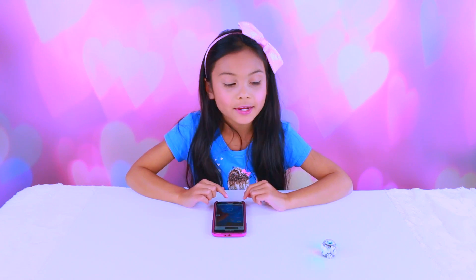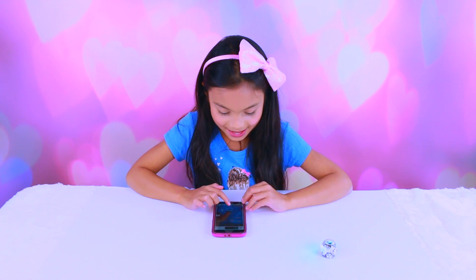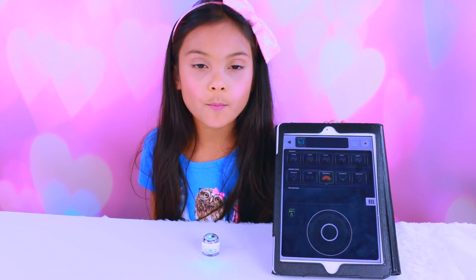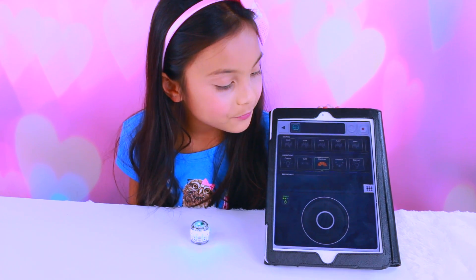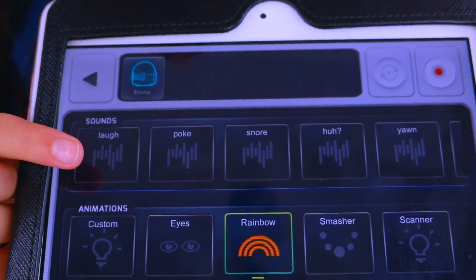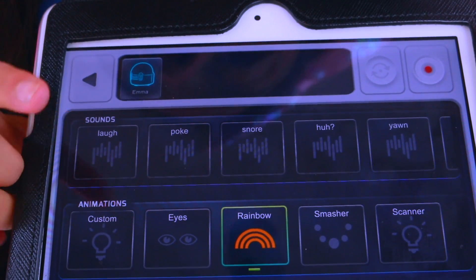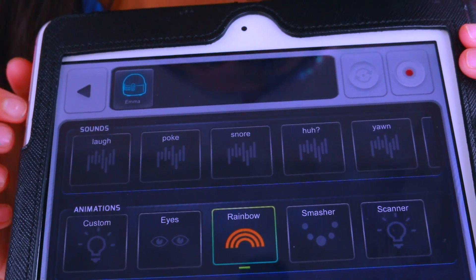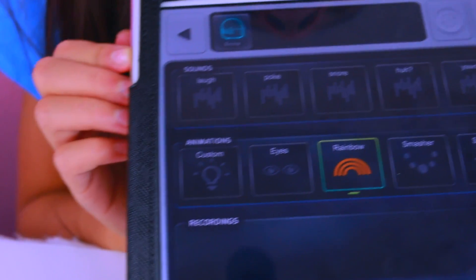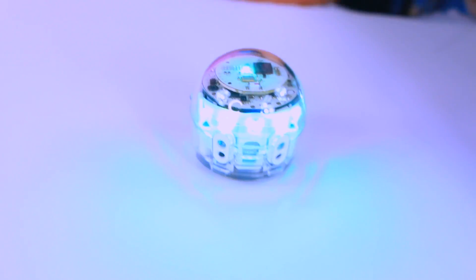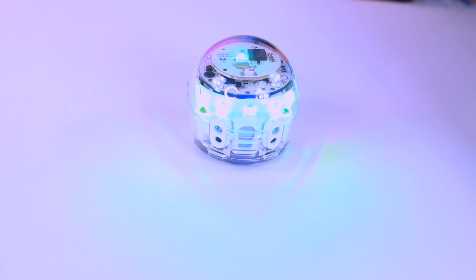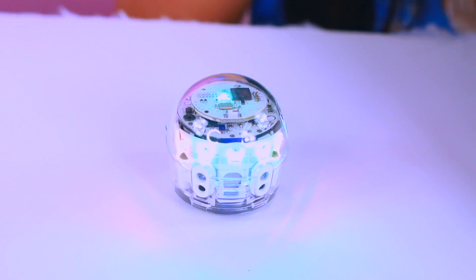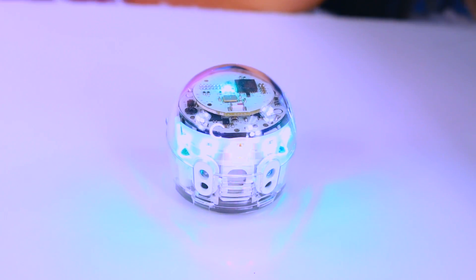You can also control him by using the Ozobot app. I named my robot Emma. Here's the app to go with it. These are some of the sounds — there's laugh, poke, and snore, and my favorite one is snore. Let's hear the snoring. Let's try laugh.